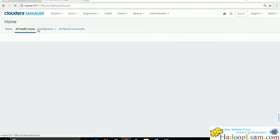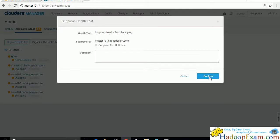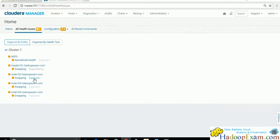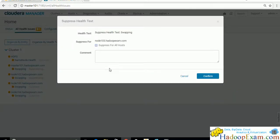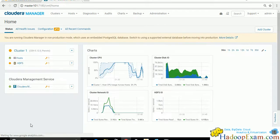Checking the health status: we can suppress the swappiness warnings everywhere since we don't have a lot of memory. For NameNode health, we need to wait and verify it comes up properly. Cloudera Manager and all hosts should be in a proper state.